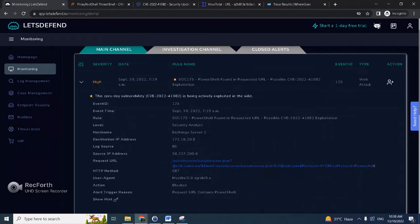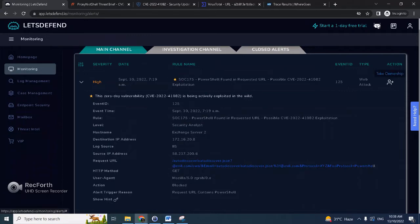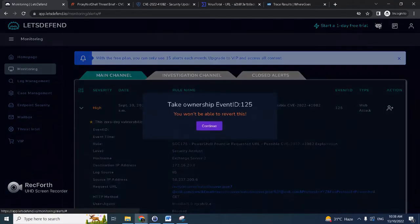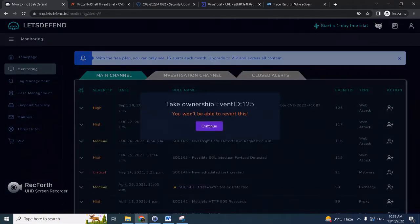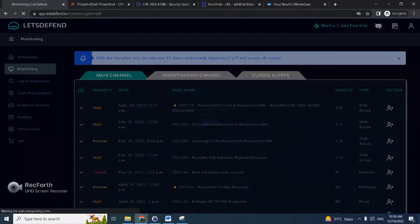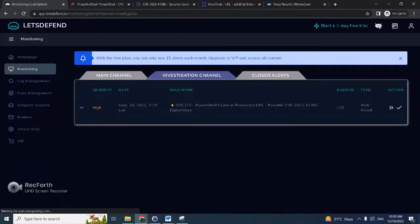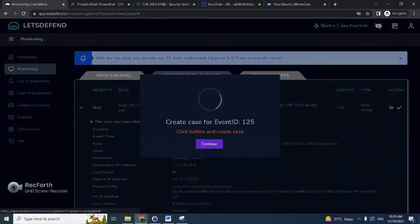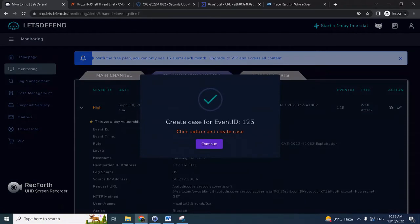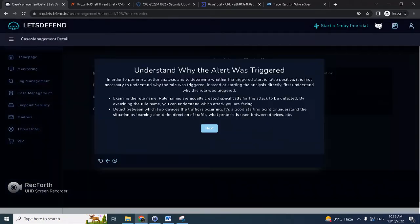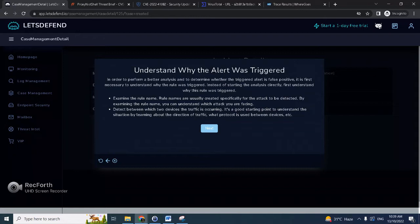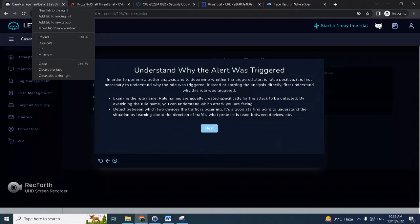You can see here it was blocked. The reason: URL contains PowerShell. Of course, the first step is to take ownership, continue, and then create a case and playbook. So the first question is understand why the alert was triggered.